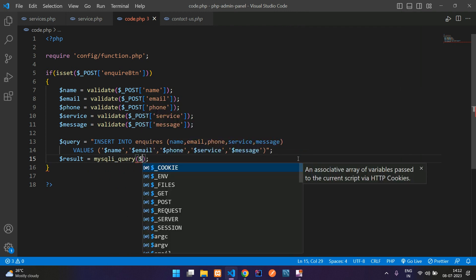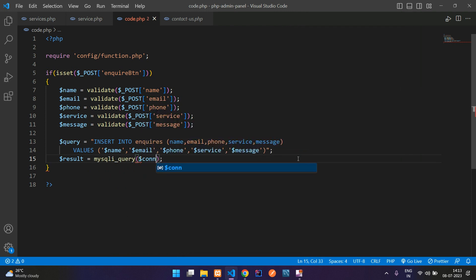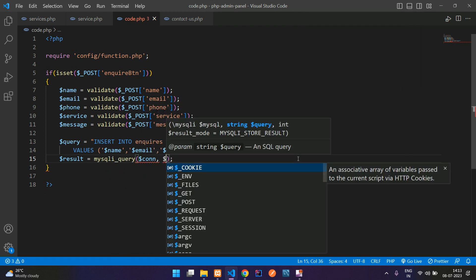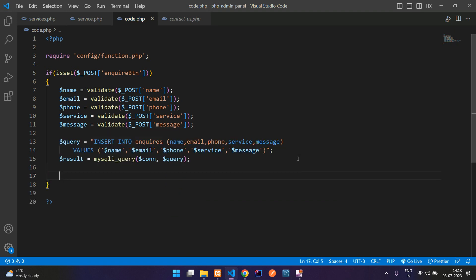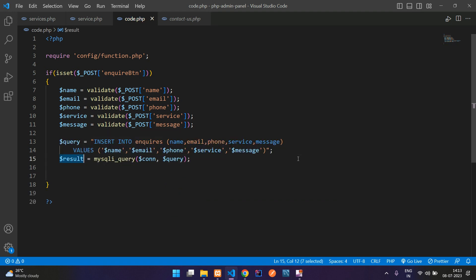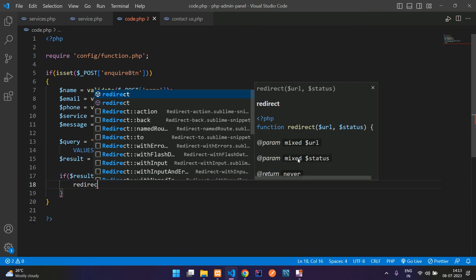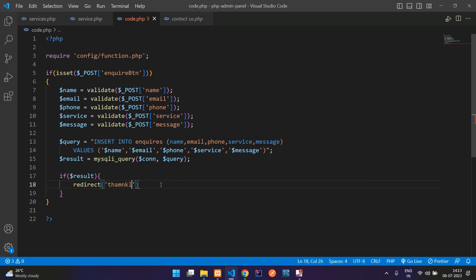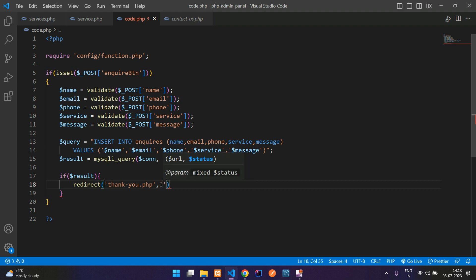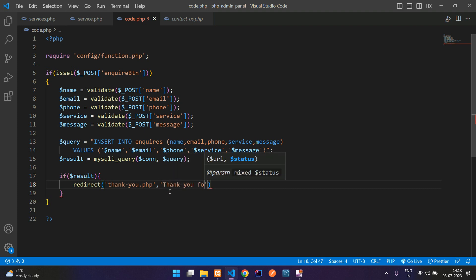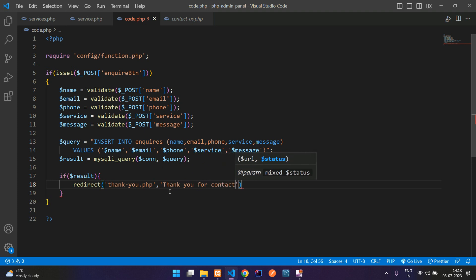If the result is true, redirect to the thank you page, thank you.php, with the message 'Thank you for contacting us, we will get back to you soon.' Semicolon.